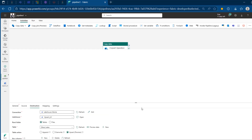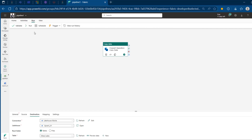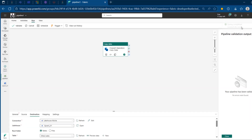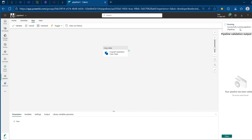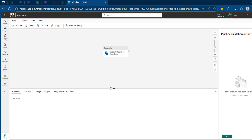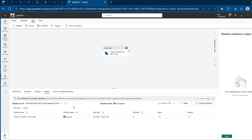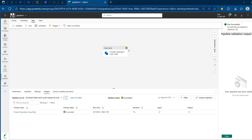Once this is sorted, I don't need to do anything on the mapping or settings side. I'm going to move down and click on Validate to check for any errors — no errors. I'll click on Run and it's going to prompt me to save and run the copy data activity in my pipeline. I'll click on that and I can see it gathering changes and now executing. I'll refresh and check the status at the bottom — the run succeeded.